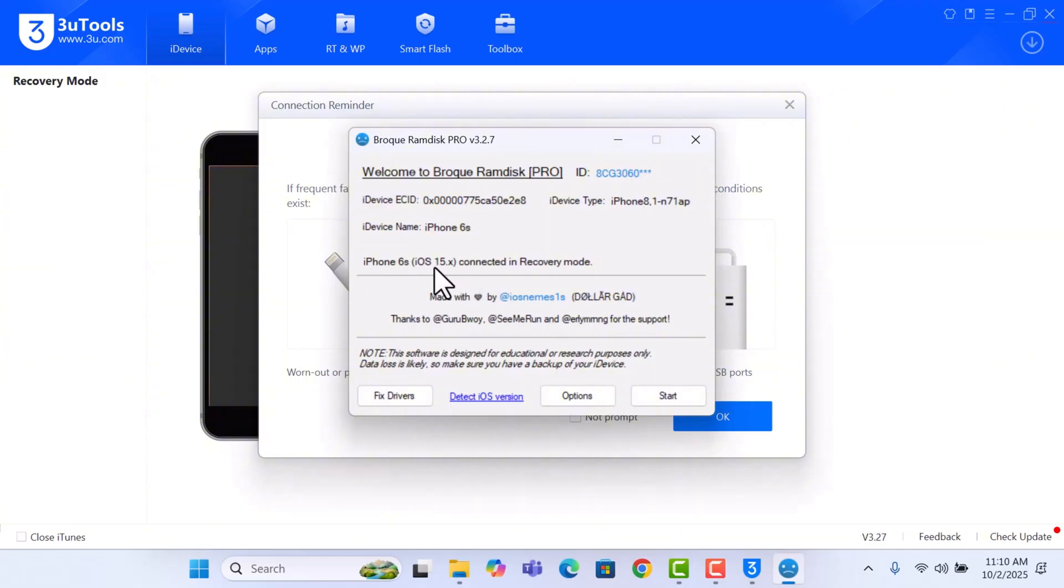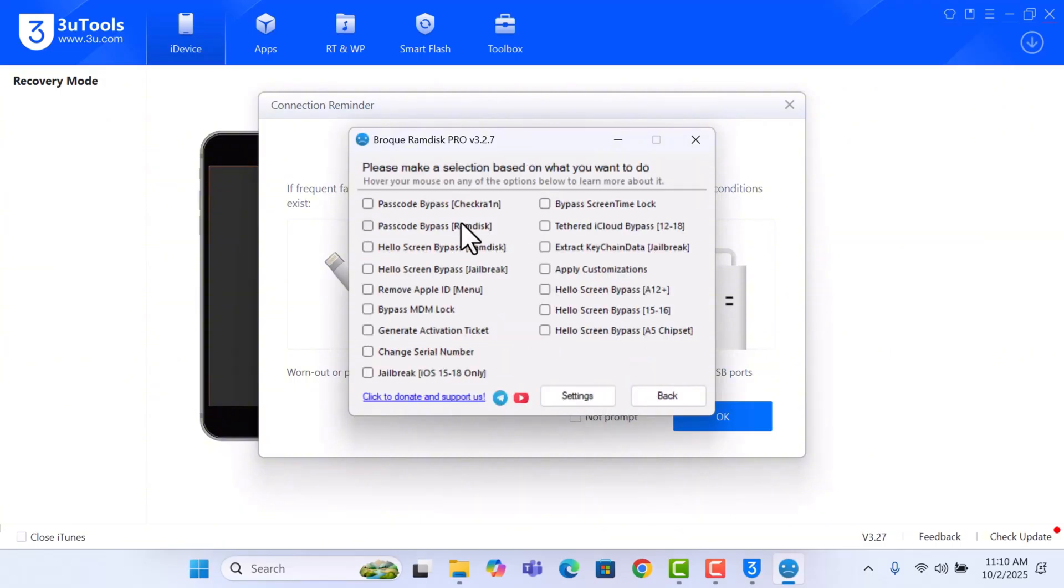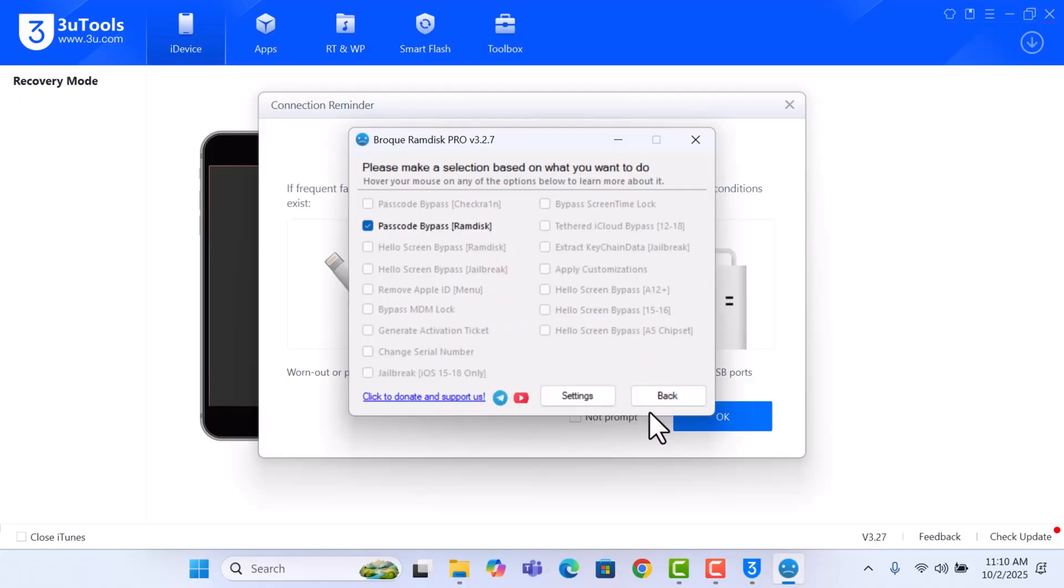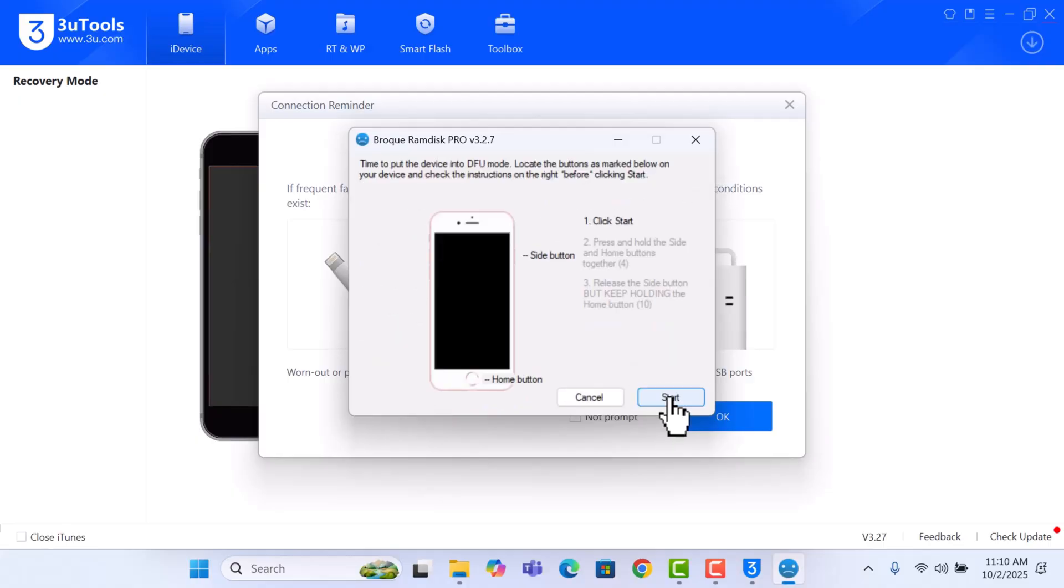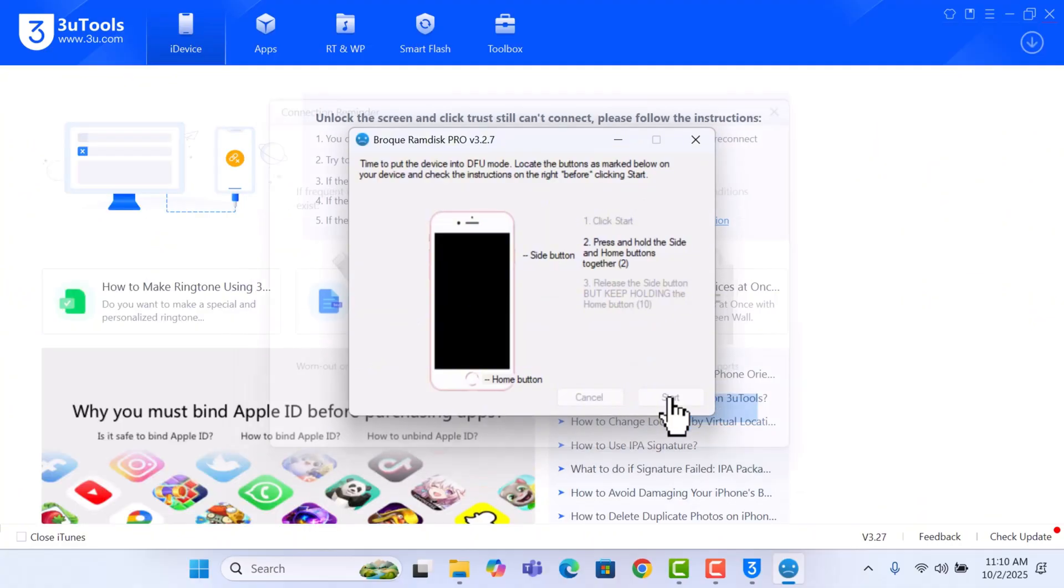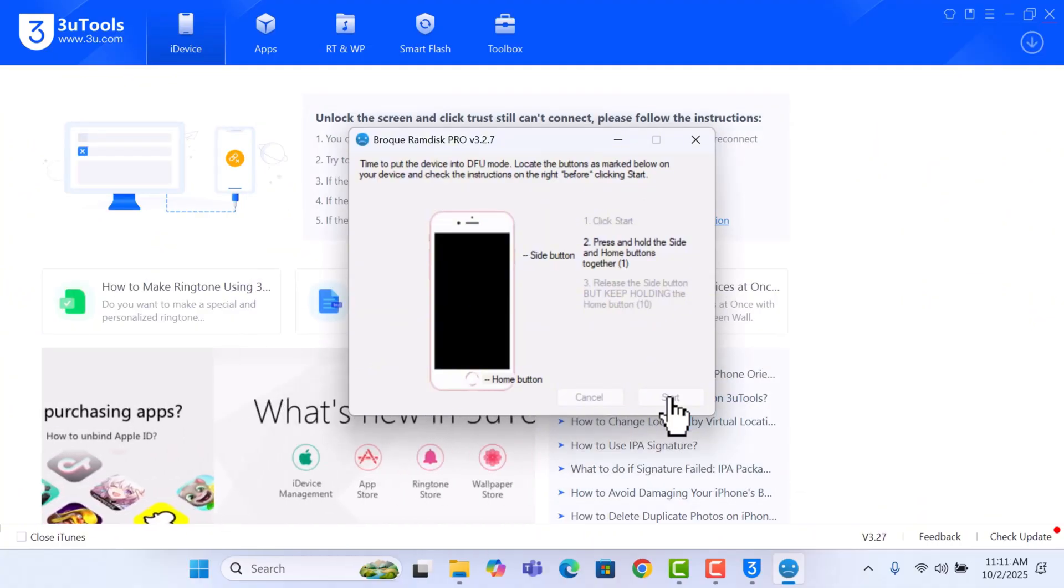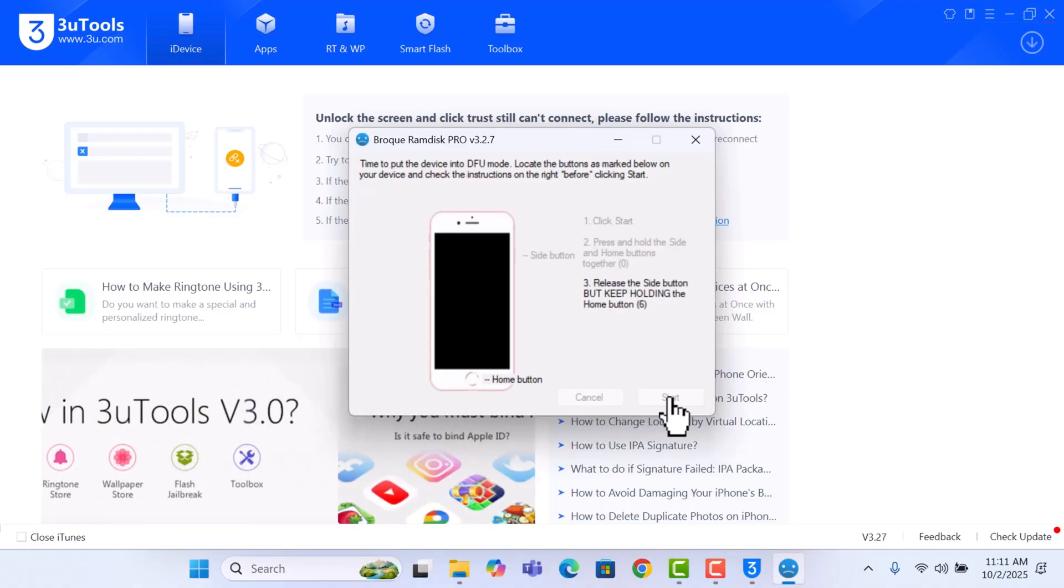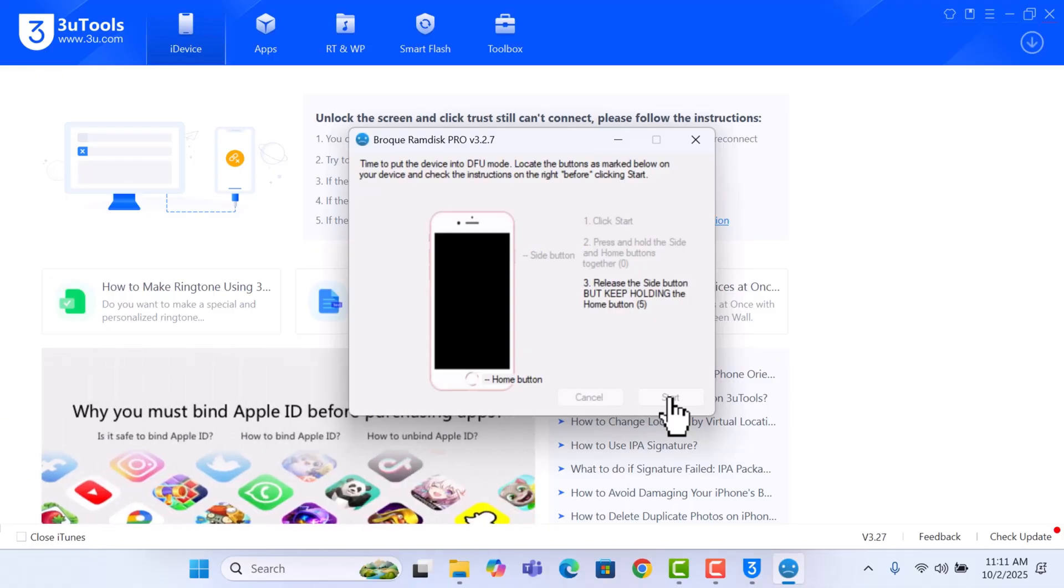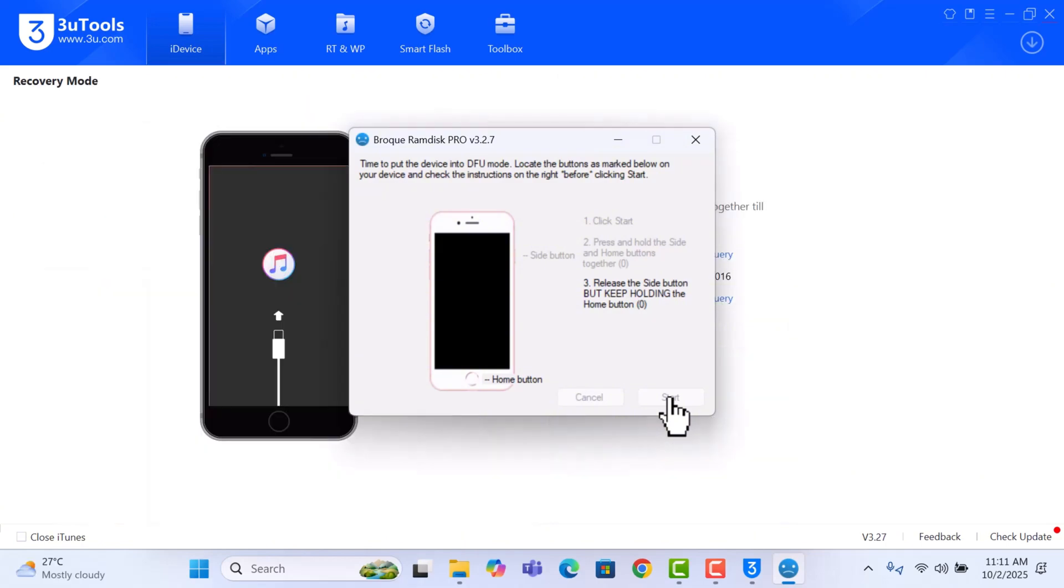Great, so we go to Passcode and we click on Back Start, and just follow the instructions to put your device into DFU. So we need to put our device into DFU because we have to exploit it in DFU mode using the Checkmate exploit. It failed, so just click on Retry.